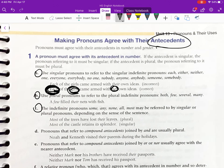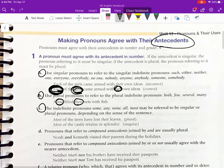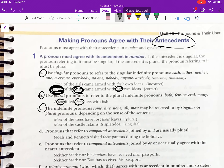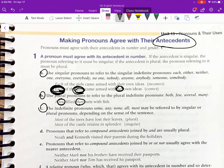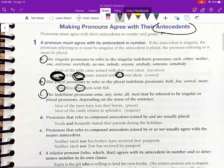Each of the girls came armed with her own ideas. Next, use plural pronouns to refer to the plural indefinite pronouns: both, few, several, many. Example: 'A few filled their nets with fish.' The word 'few' is an indefinite pronoun that is always plural, so the pronoun that follows must also be plural.